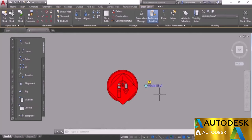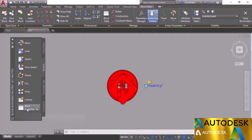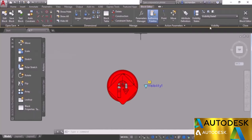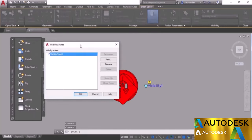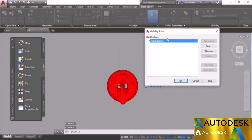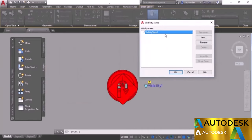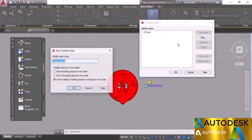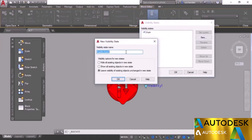The action related to the visibility parameter is available directly on the panel using Visibility States. The default visibility state is Visibility State 0 — rename it to 'U-turn'. Click New and name the next state 'Stop'. Click New again and name the next state accordingly to complete the visibility setup for all three road sign options.